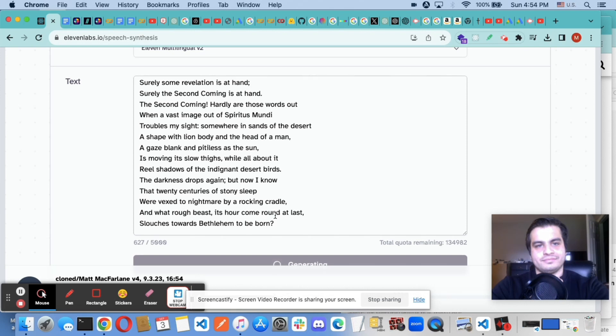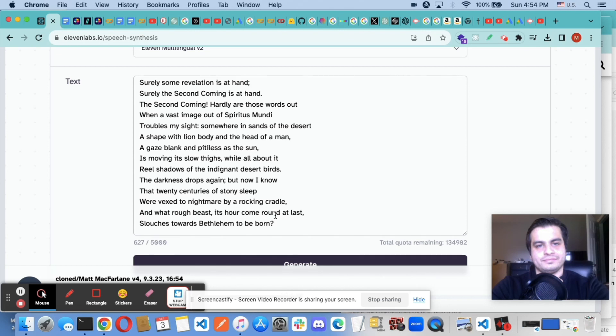Somewhere in sands of the desert. A shape with lion body and the head of a man. A gaze blank and pitiless as the sun. Is moving its slow thighs. While all about it.